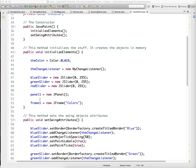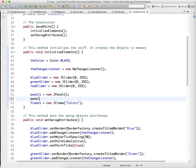One method just to initialize elements, and one method to set all the attributes, just to kind of clean it up a little, because this one's going to be kind of big.